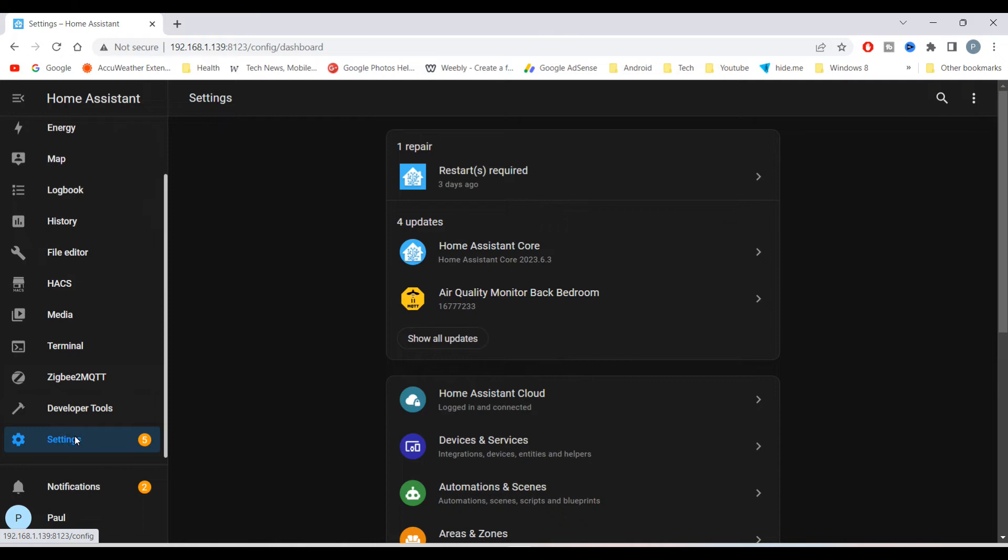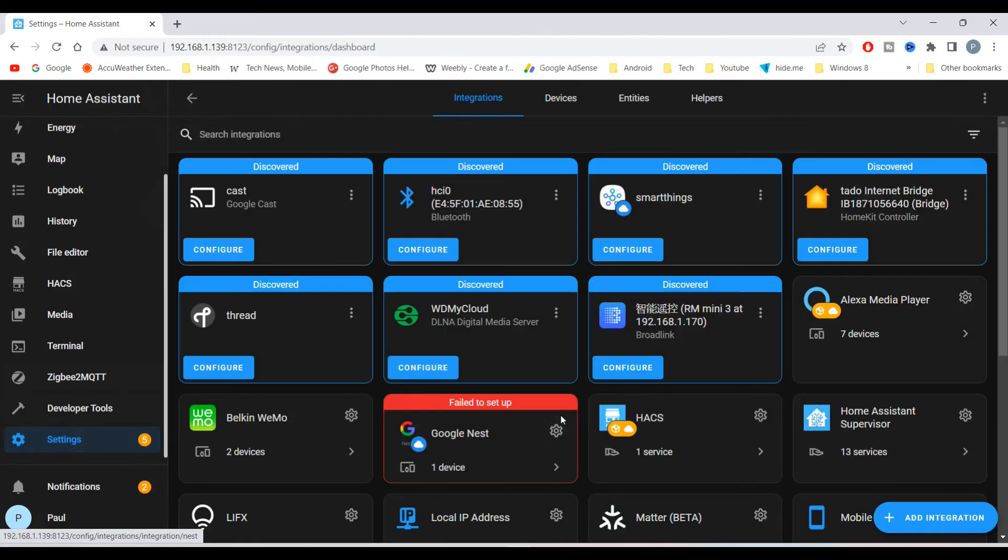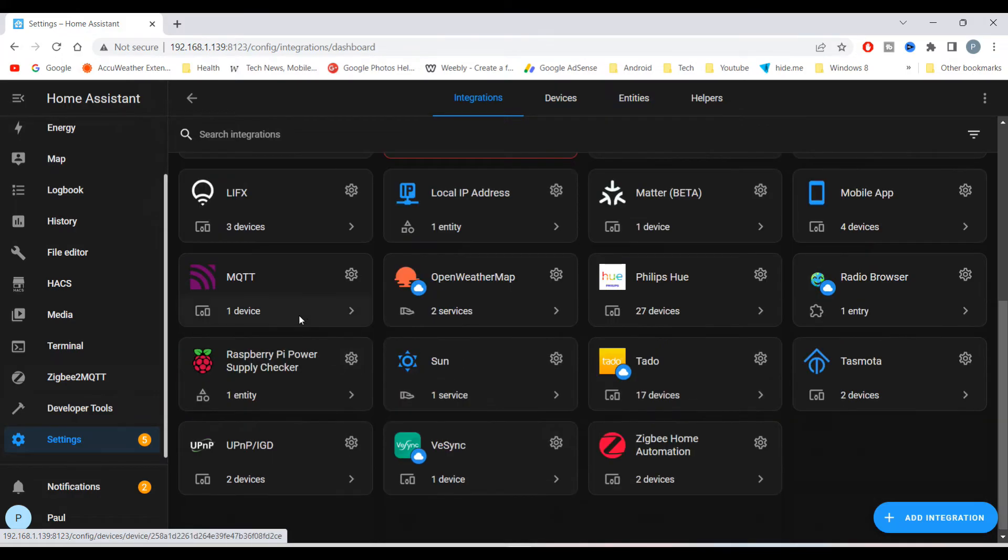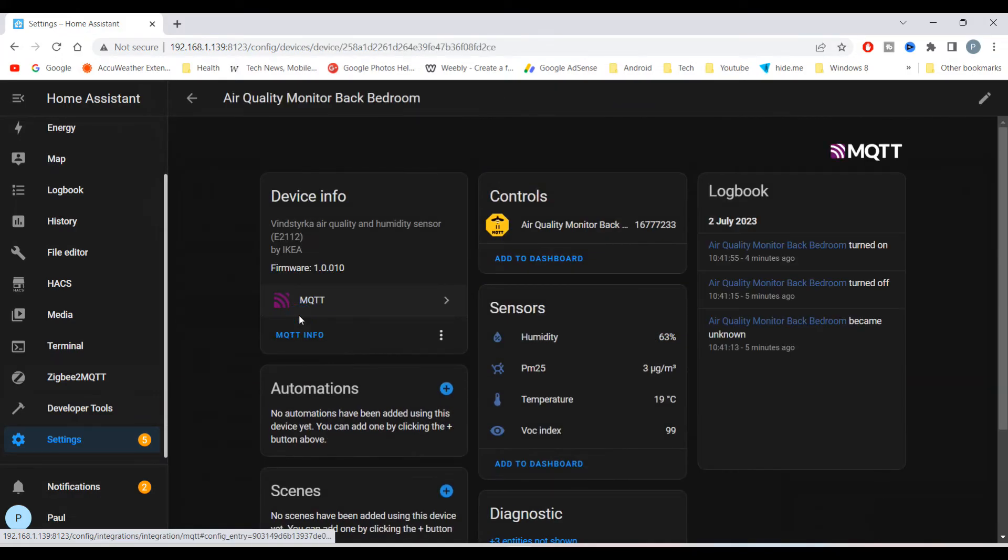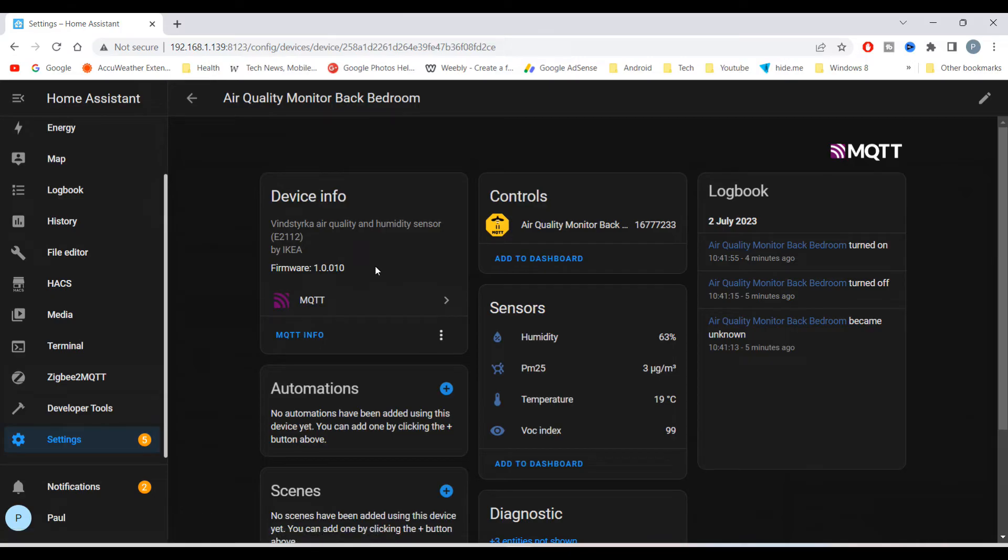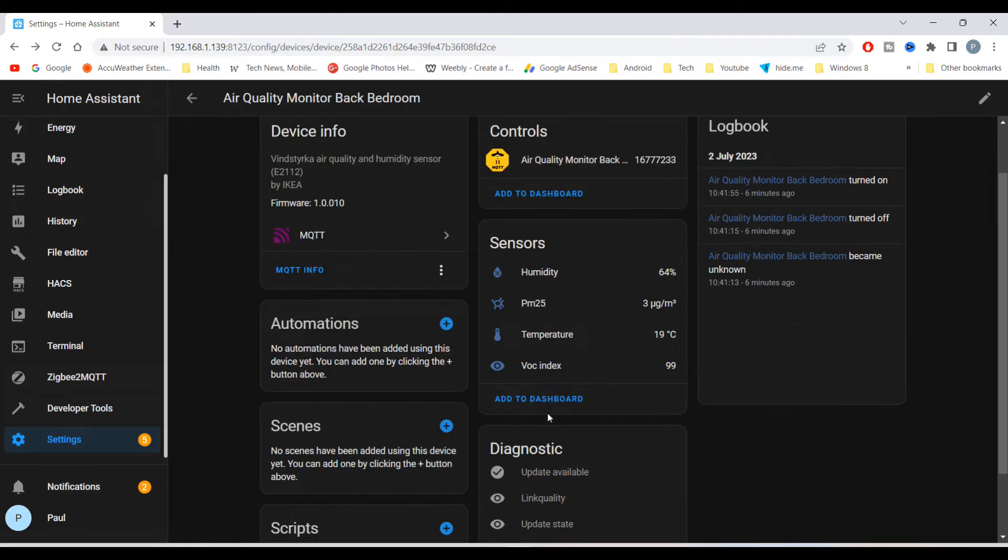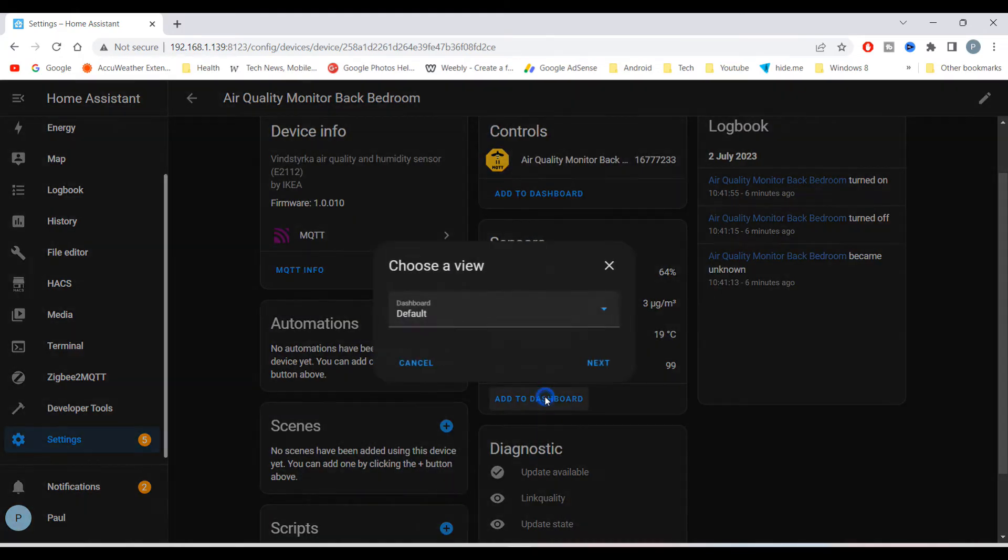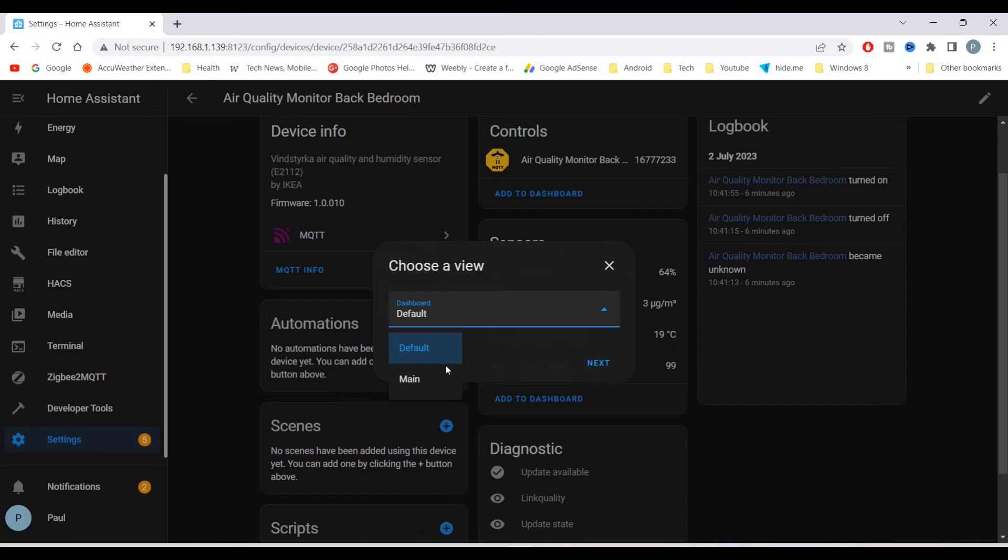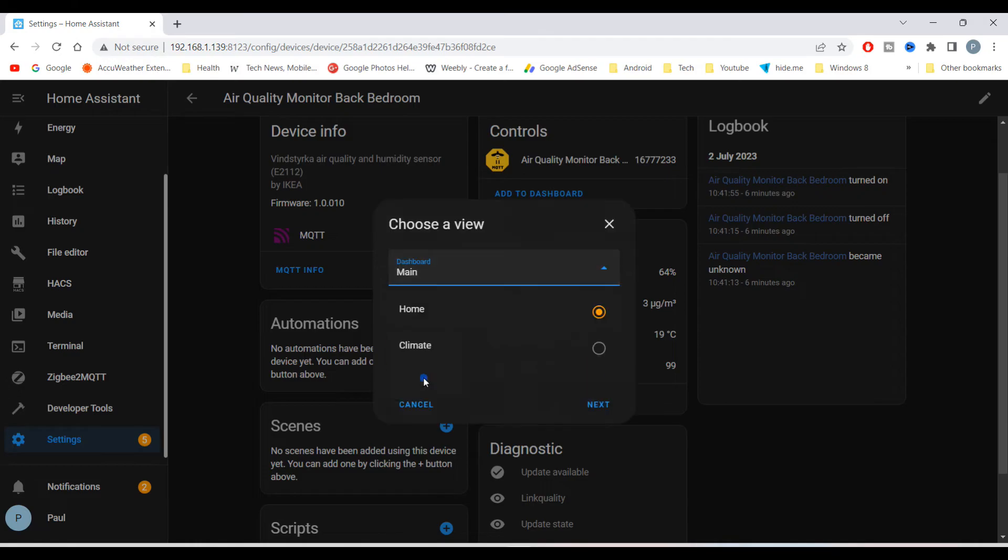Then within device and services, find MQTT and you will see the devices that have been added. Here you can add automations or add controls and information to your dashboard.